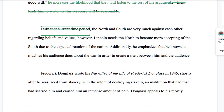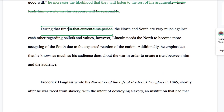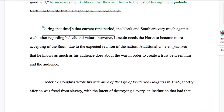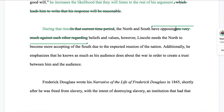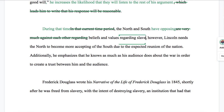Let's just say "during" — we'll assume context already told us what the time is; it's the Civil War. "The North and the South are very much against each other regarding beliefs and values." Another thing we need to do to make writing more concise is to get rid of unhelpful modifiers, which often are adverbs. Just cut them. Instead of "are very much against each other," what's the important action? The North and South have opposing beliefs and values regarding slavery, because they don't have totally opposing beliefs and values in general.